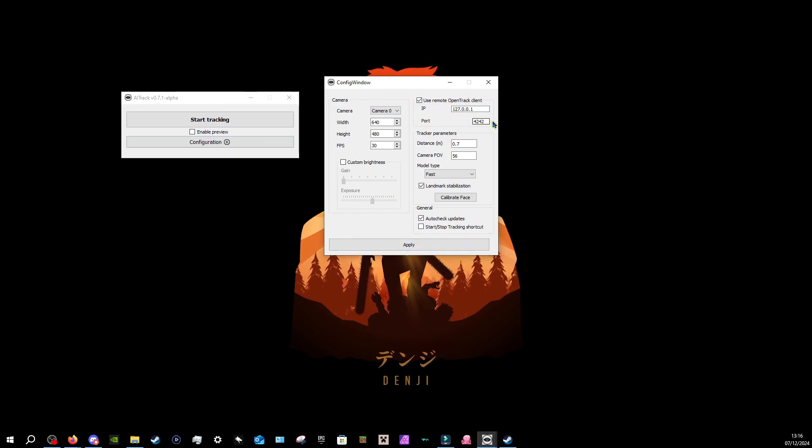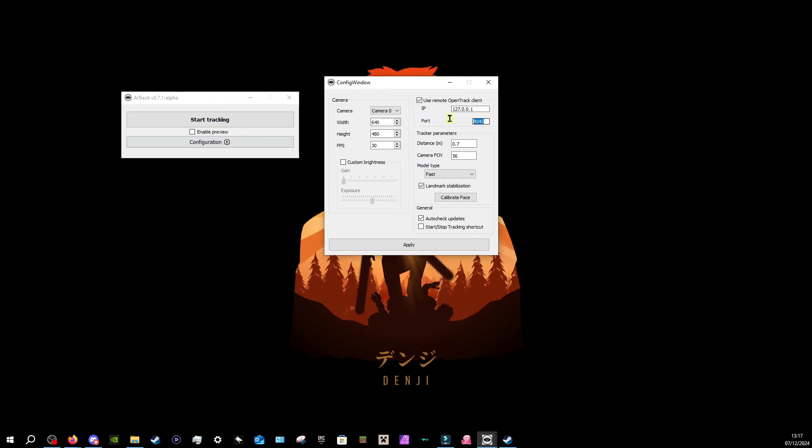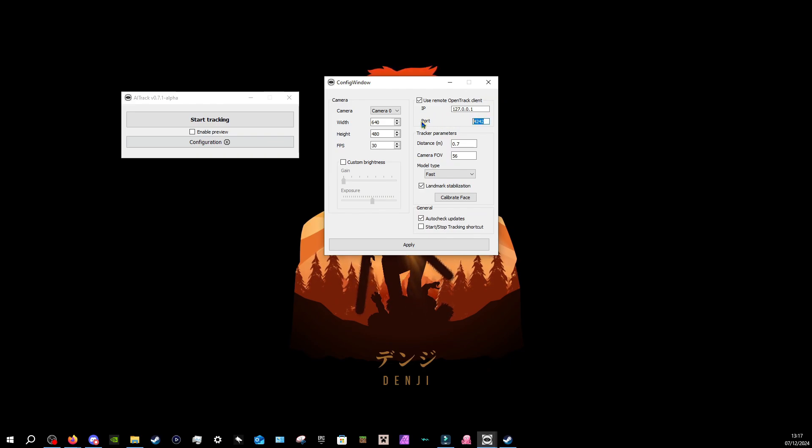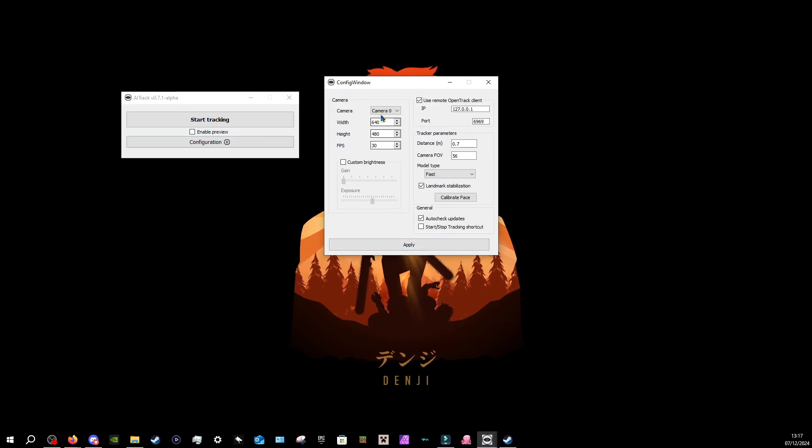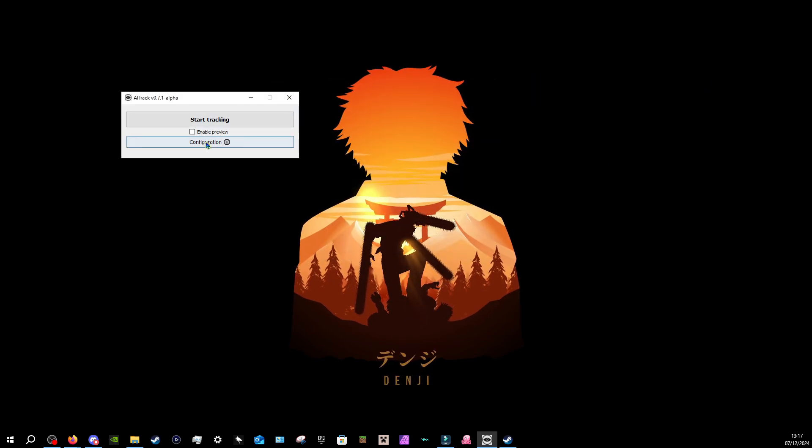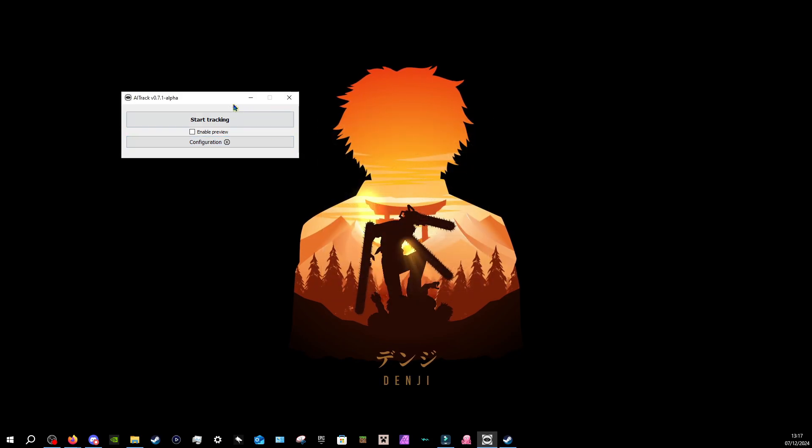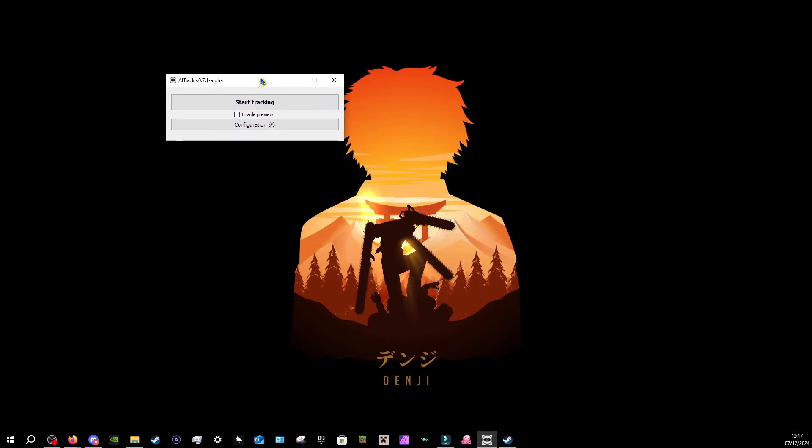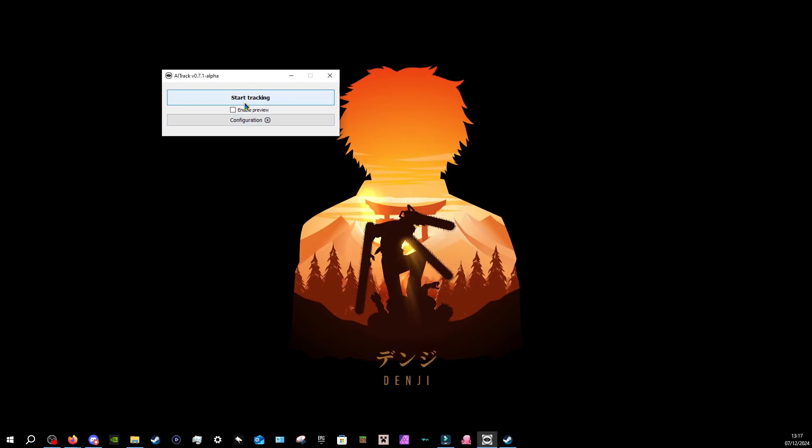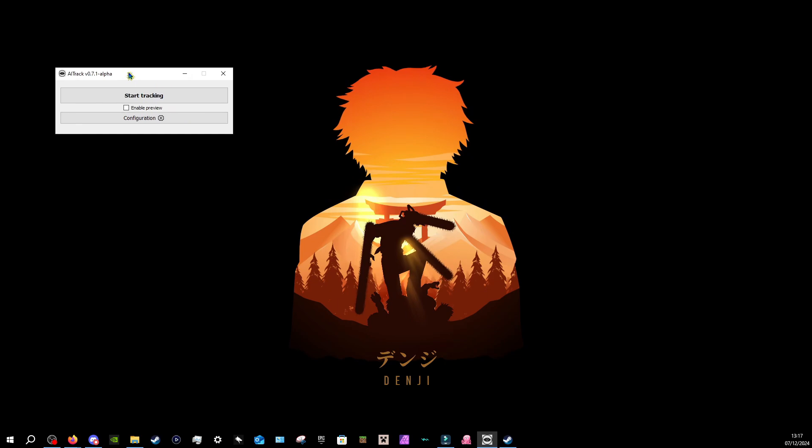So if you want, you can change this port, but that doesn't really matter, as long as the port is then same in the open track software, as I will show you in a little bit. So let's just say it's going to be like 6969 or something. You press apply, and then it's saved like this. You can close this off, and you can reopen it to double check. Yep, everything's right, fine. And you can press start tracking, and it should work, at least this part.